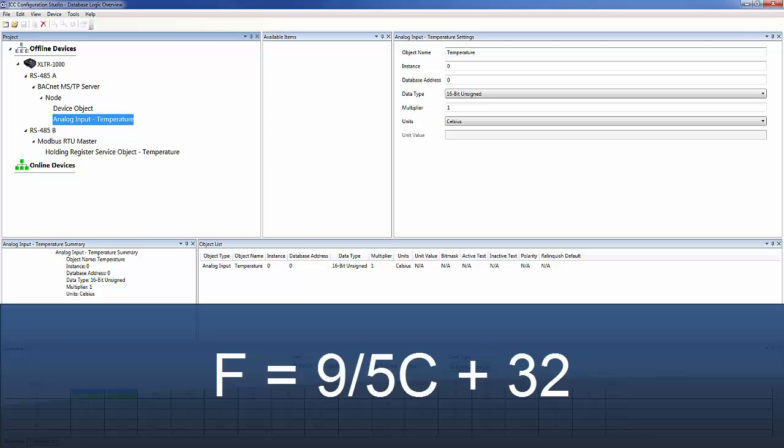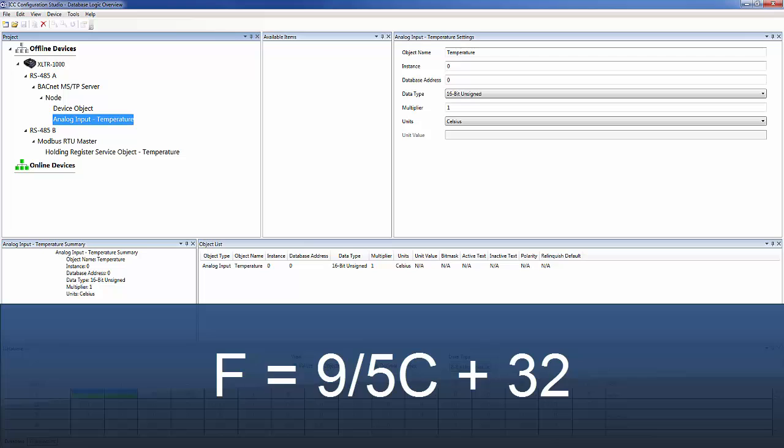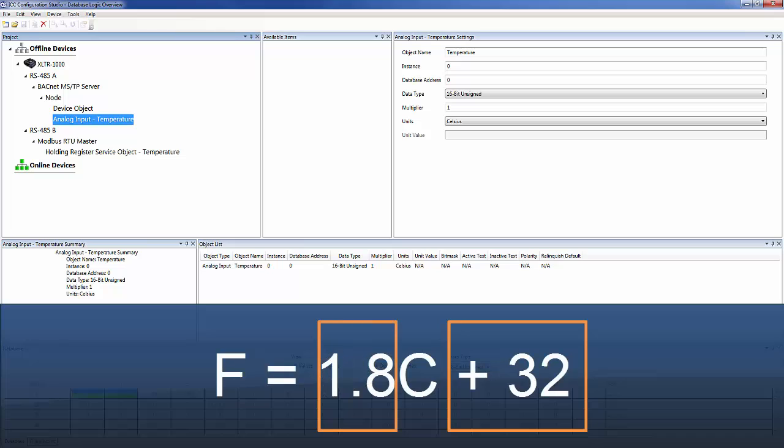Because the equation follows the form of the common linear equation, y equals mx plus b, we can perform this conversion using a single add operation by taking advantage of the built-in scaling using the multiplier field.